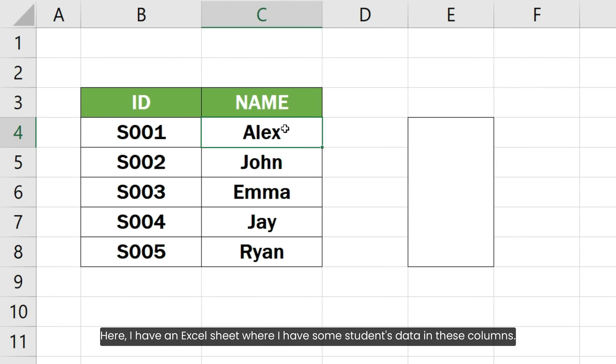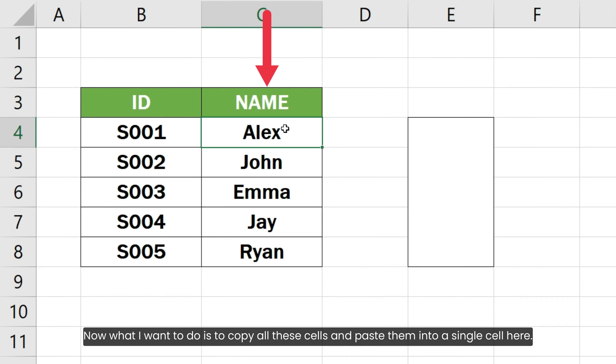Here I have an Excel sheet where I have some student data in these columns. Now what I want to do is to copy all these cells and paste them into a single cell here.